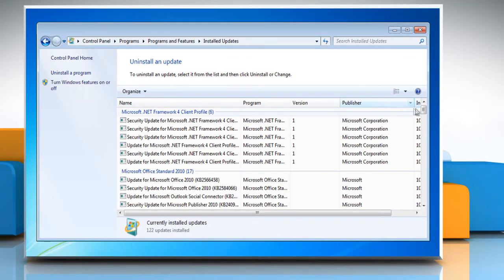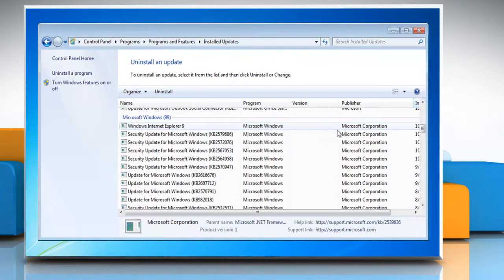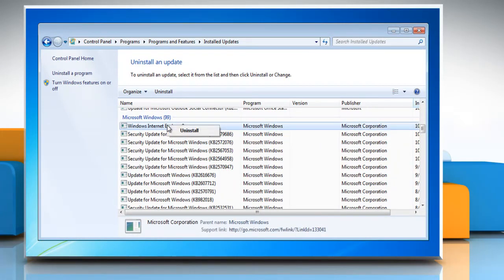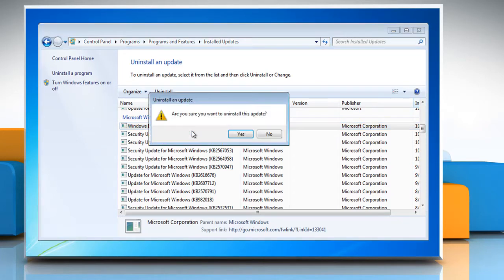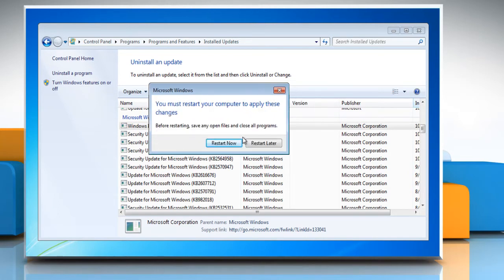Under Uninstall and Update, scroll down to the Microsoft Windows section. Right-click on Windows Internet Explorer 9. Click Uninstall and then when prompted, click Yes. Wait to complete the uninstallation process and then click Restart Now.